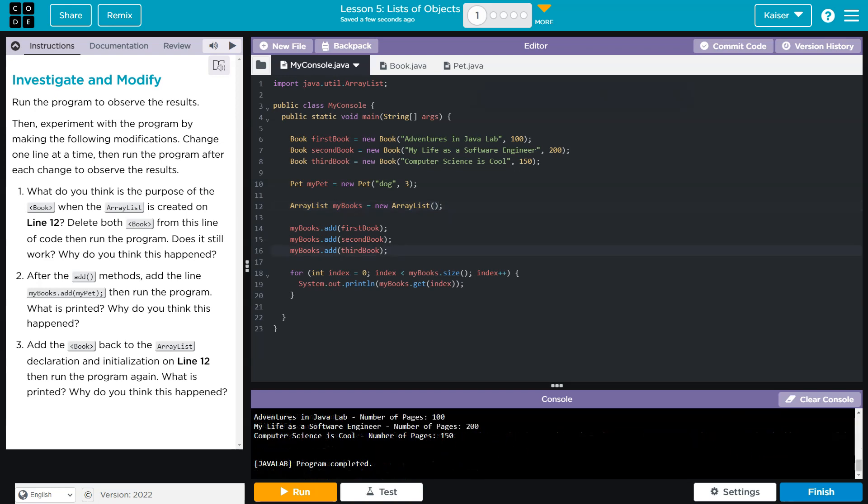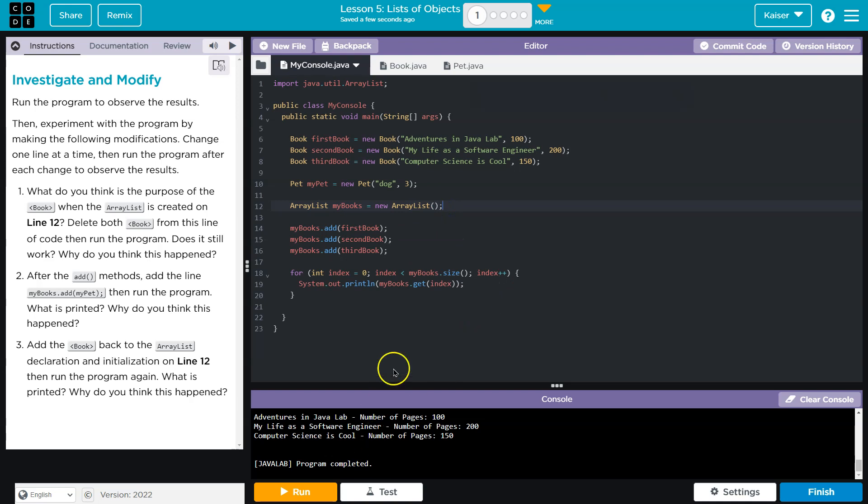without a type, it's just going to let us add different objects to this array list. We're about to see that. It's like, okay, I guess you don't have a type. You can throw whatever at this, and we add these three books.